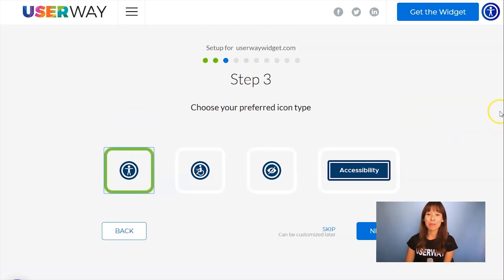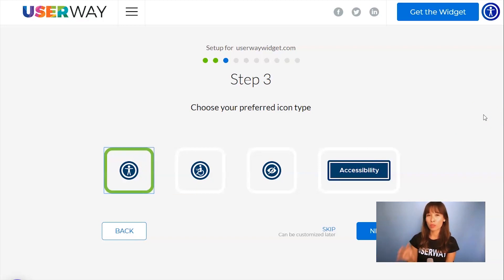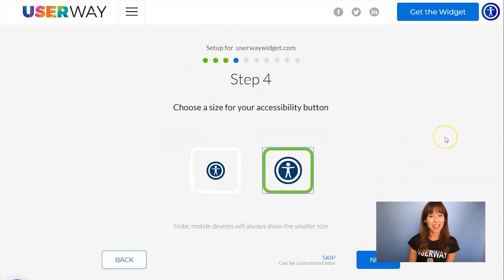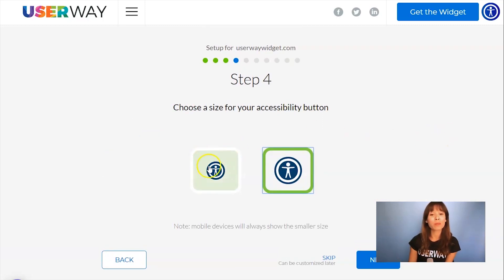Continue to step number three. Here you can choose the icon that you want to display on your site — you can choose among these four icons. Click on Next and choose the size. No matter which size you choose, mobile devices will always display the smaller size.